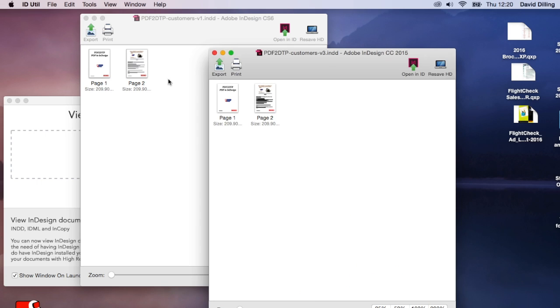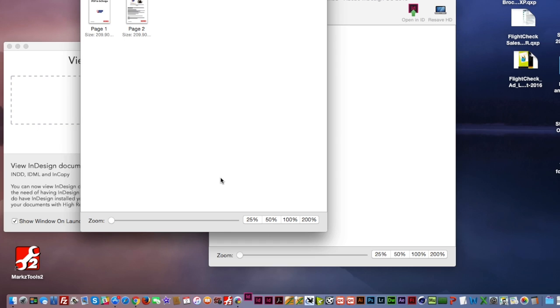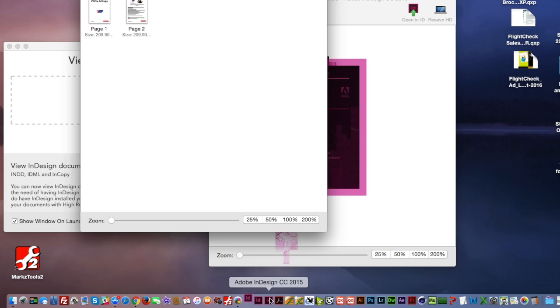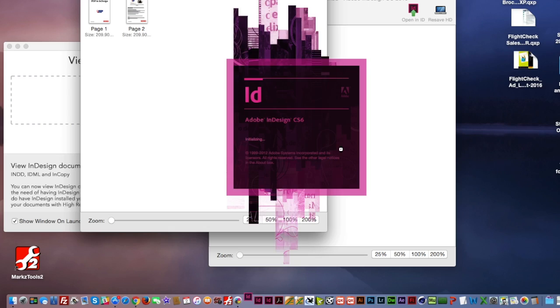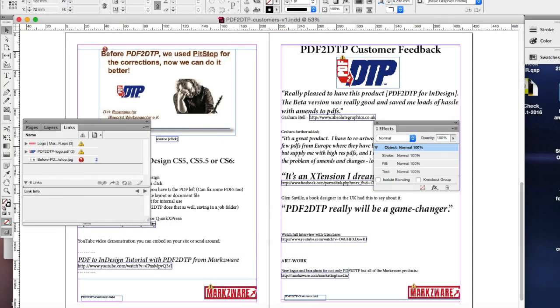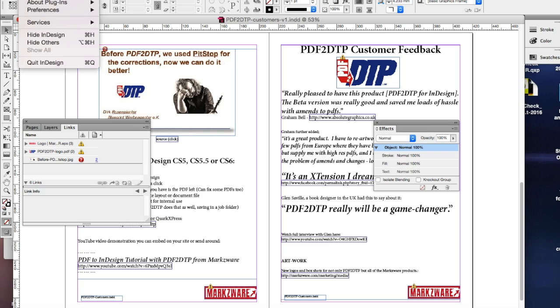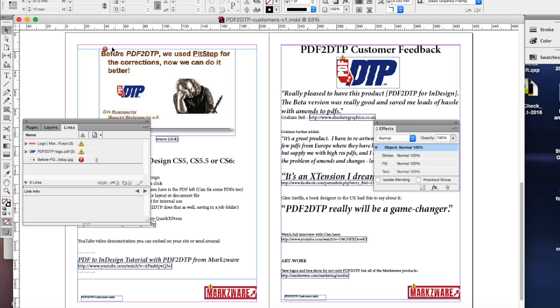And I can say, well, this is the one I need, the CS6 version, and click Open in ID. Now, normally on the Mac, it would open up the latest version, which would be CC 2015. Now, you see it's launching CS6 here. And there you have it, opened right up in CS6, which you wanted in this case.